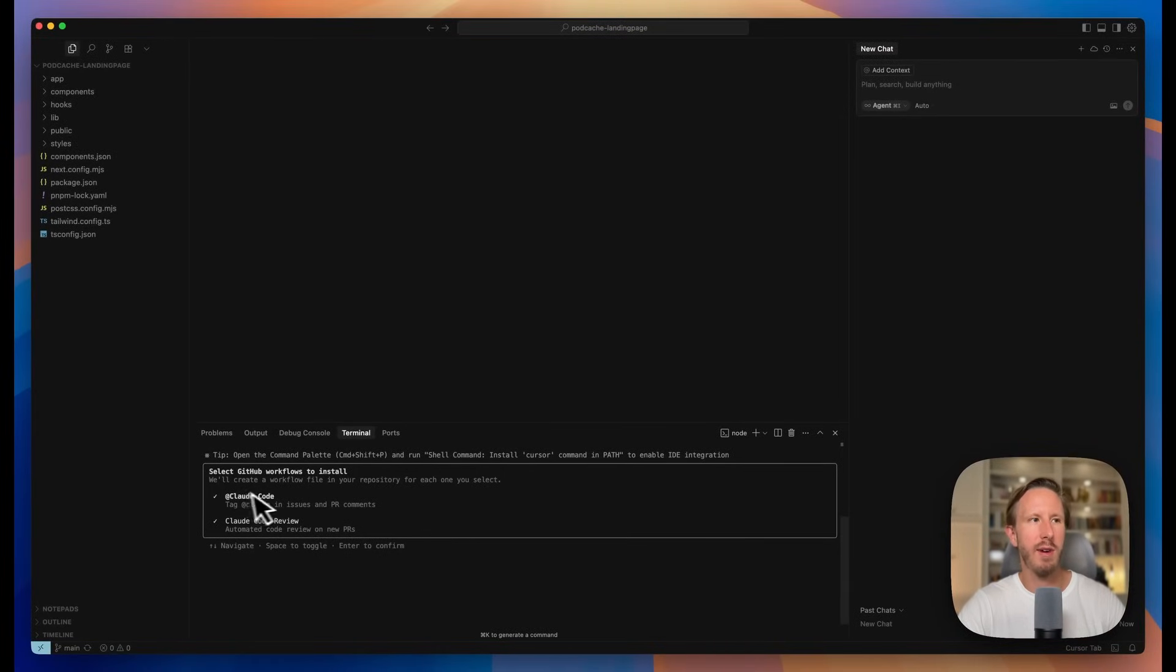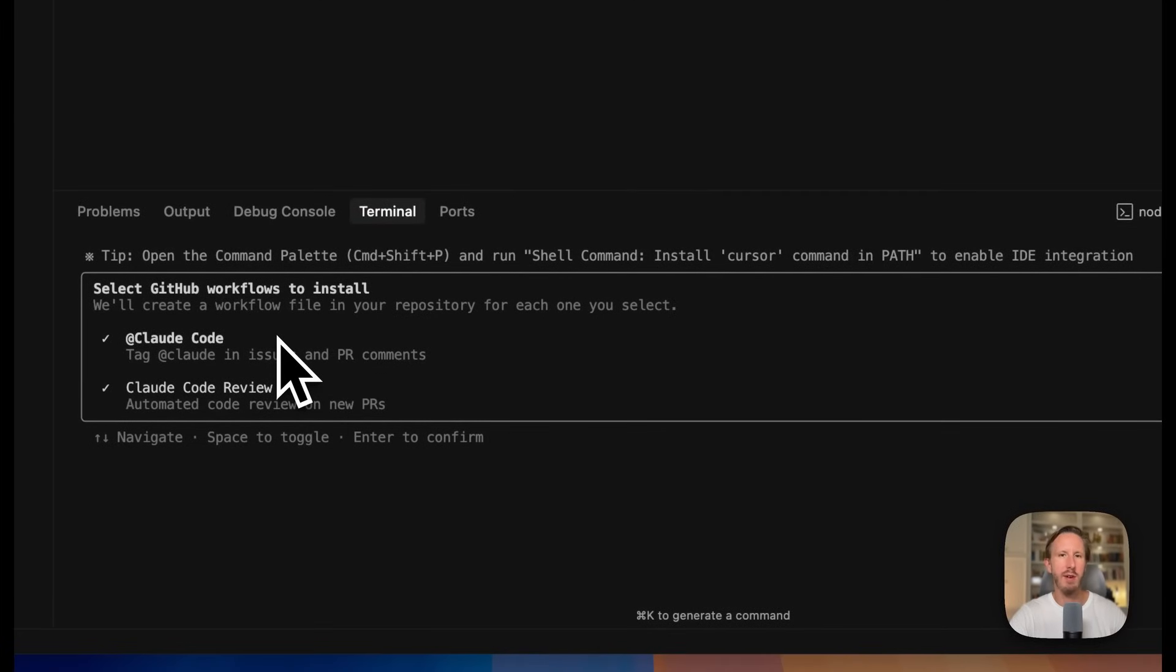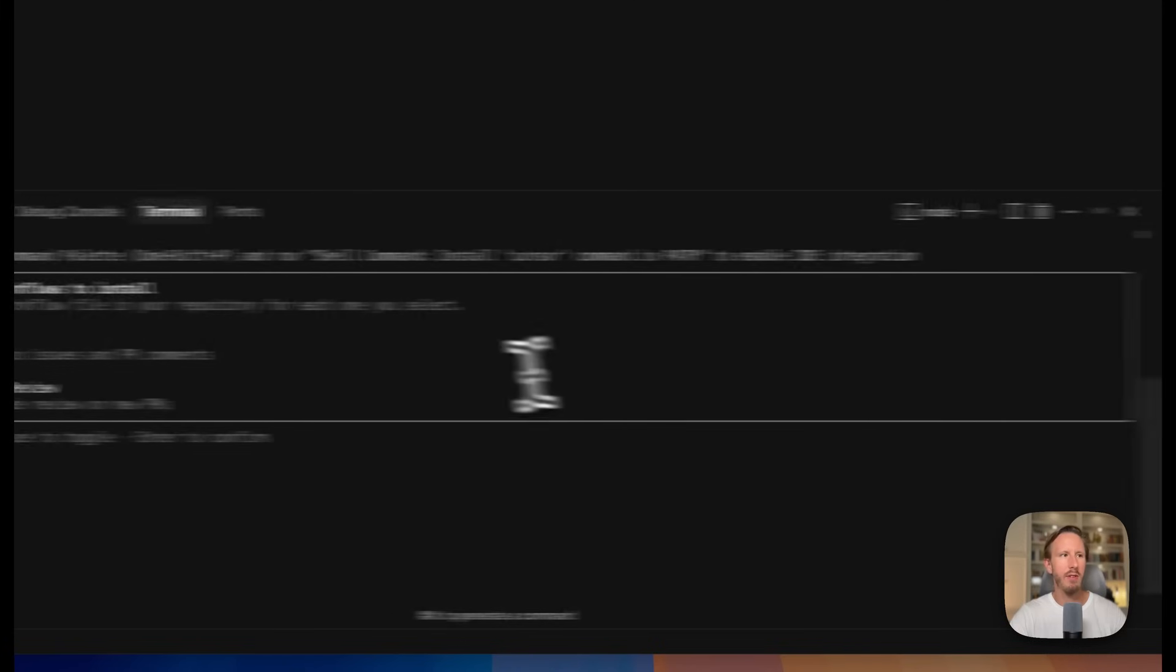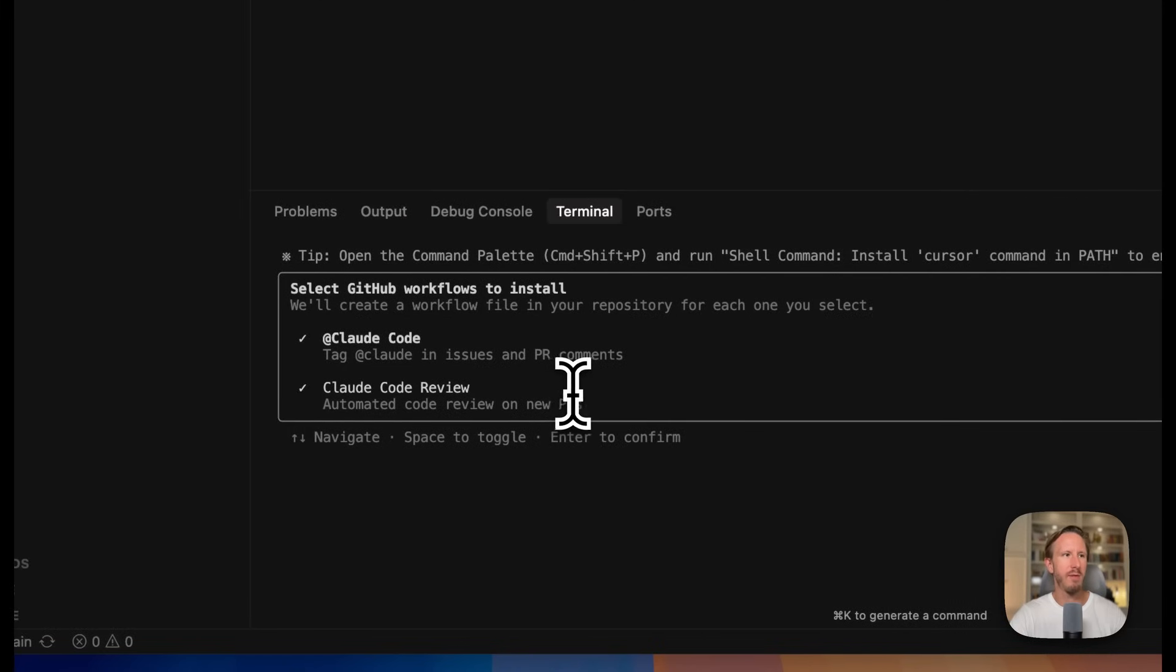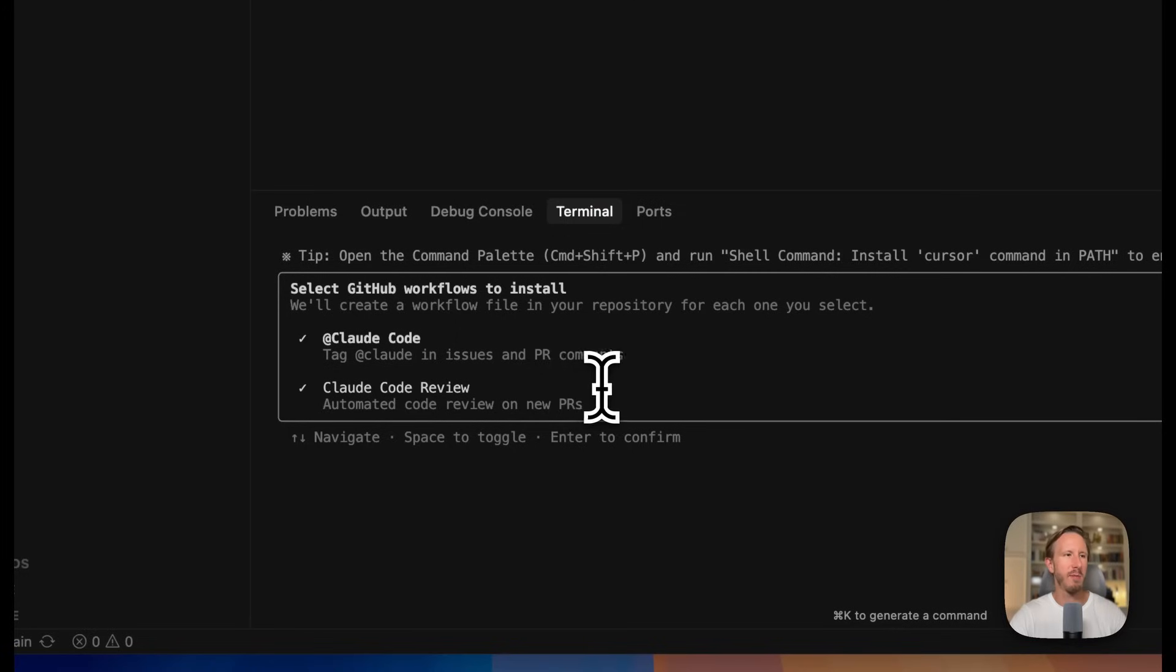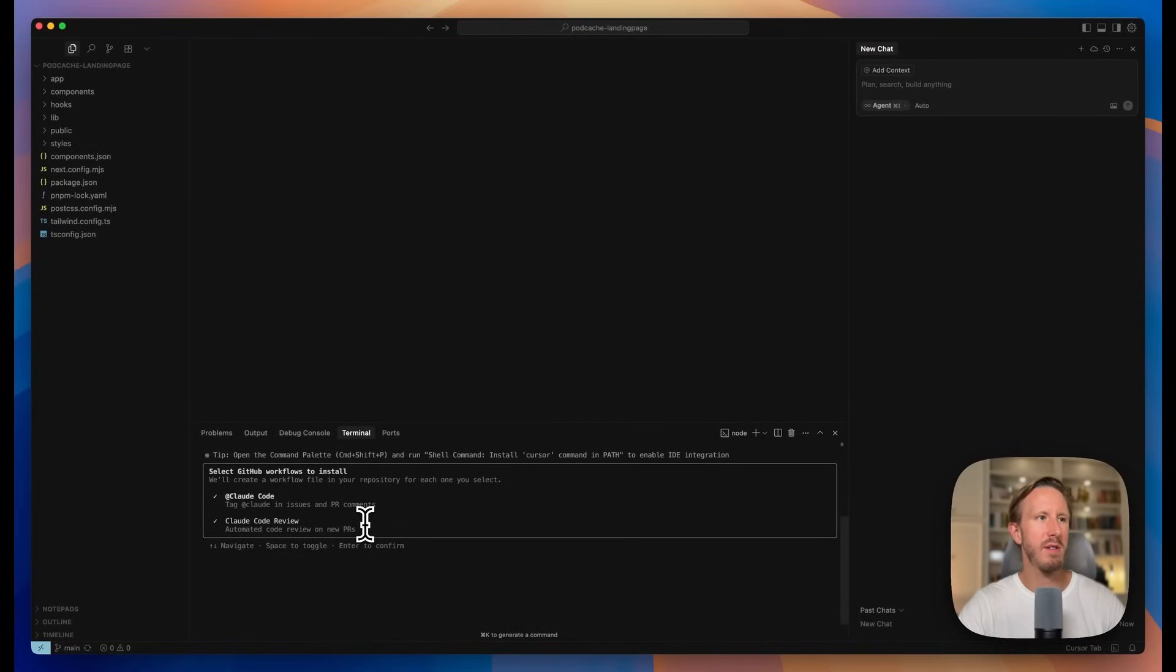So this first workflow right here, Claude Code, that's basically what I was showing you earlier. You can tag @Claude in issues and PR comments, and it will work in the background to solve the issue or PR comment for you. And then the second workflow called Claude Code Review, it's basically just a way to automatically review every new PR or pull request that you're running through GitHub. So both of these features we're going to install.